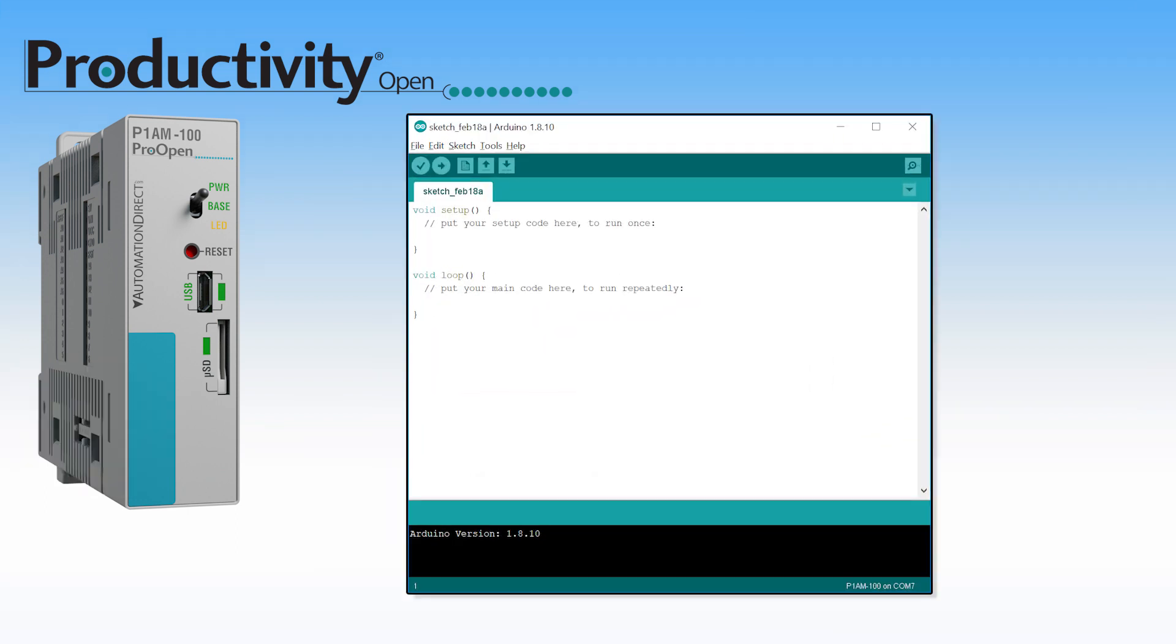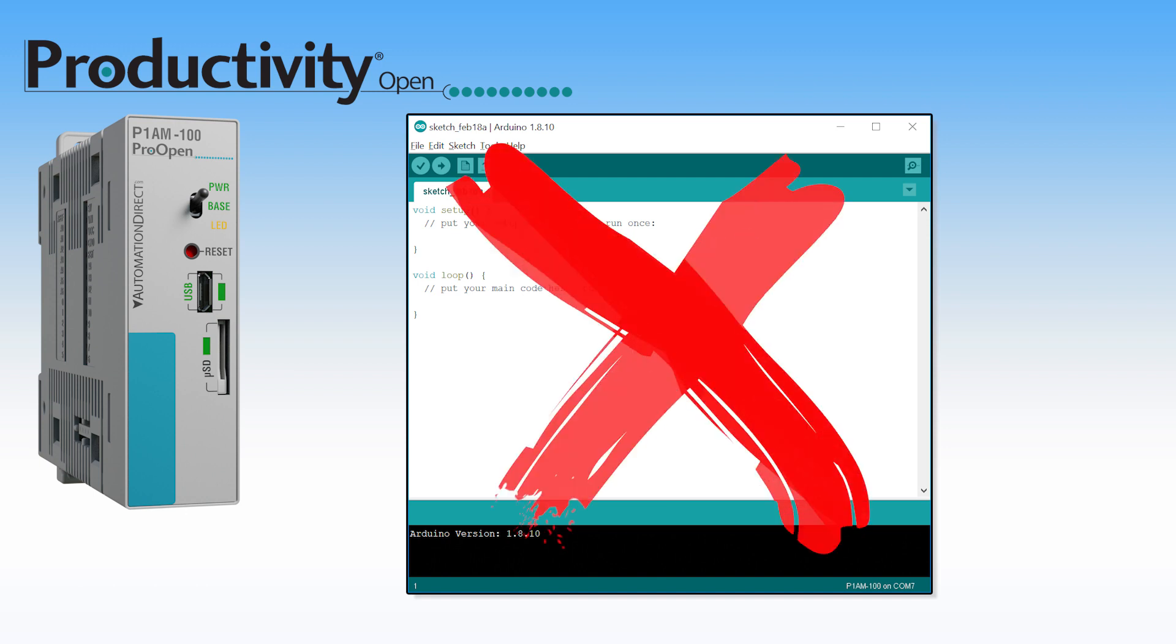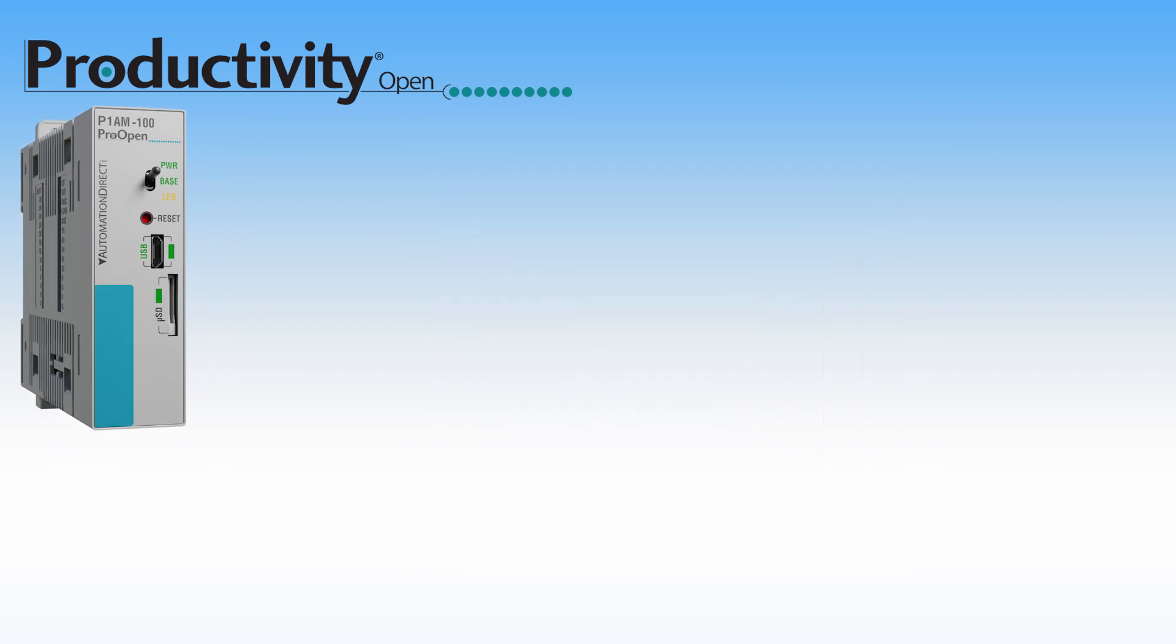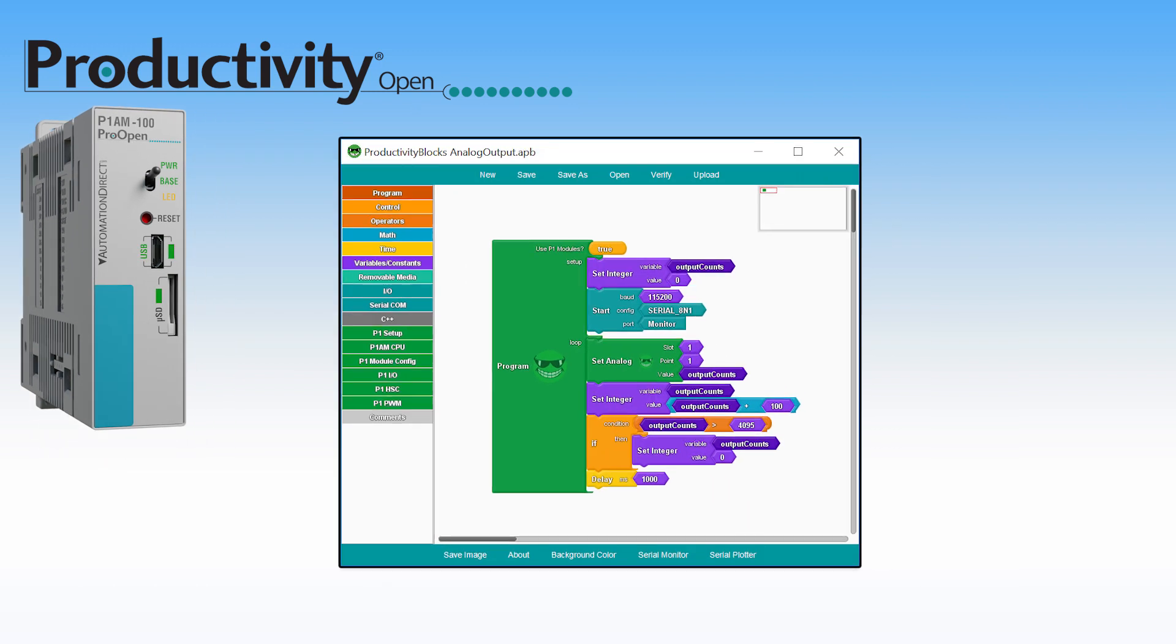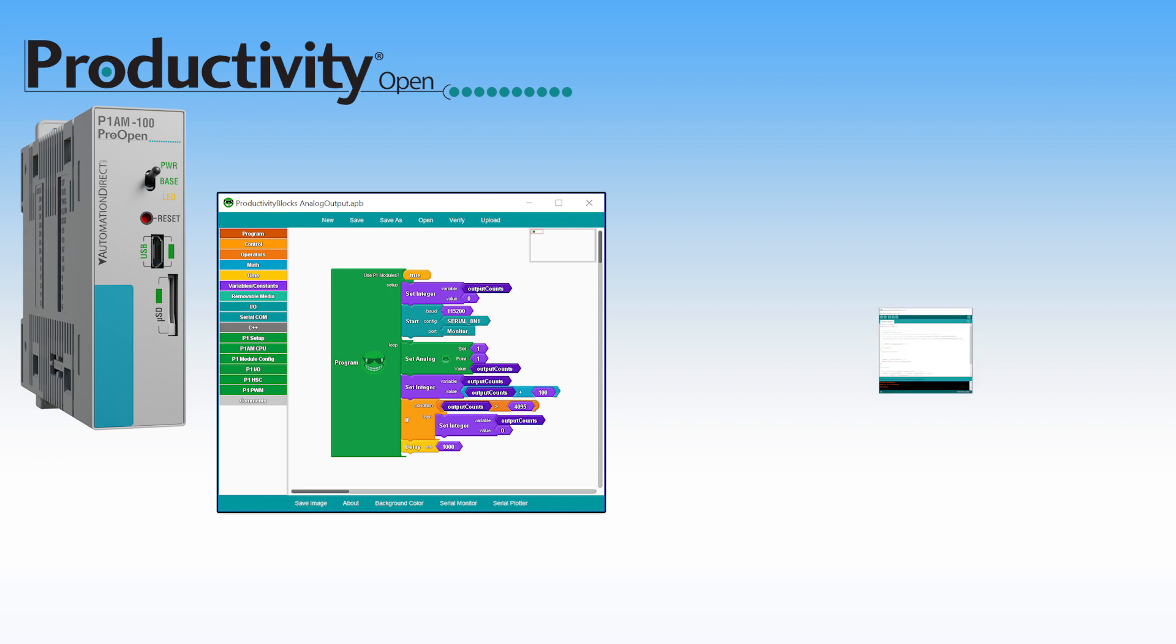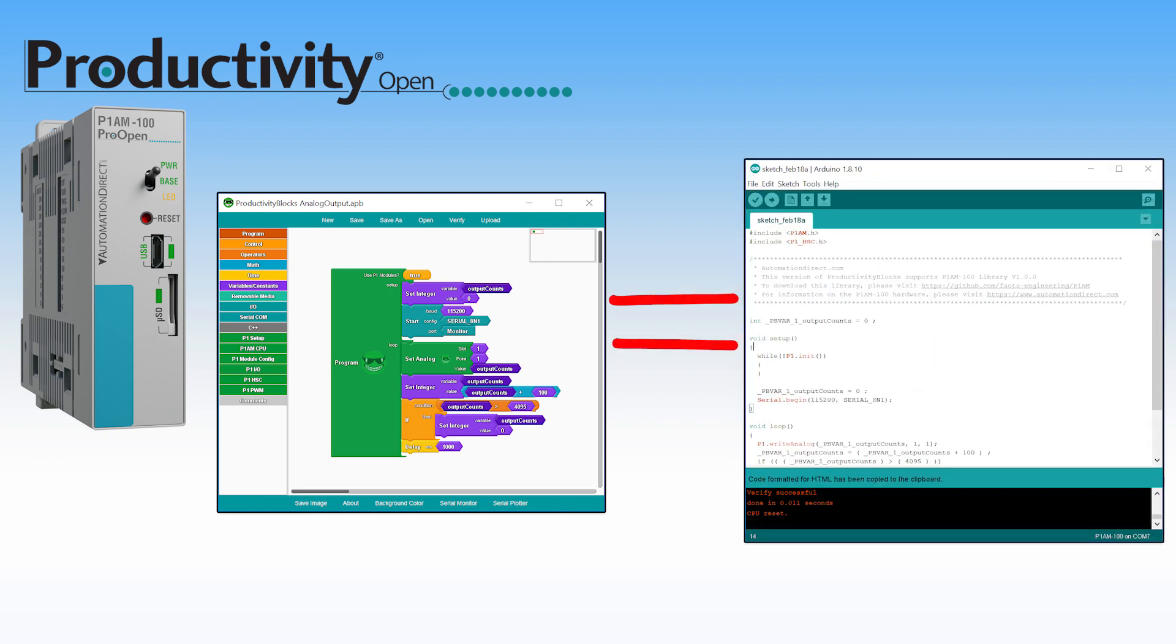If programming Arduino by structured text is not your thing, Productivity Blocks will convert what you have on the screen to a functioning sketch.